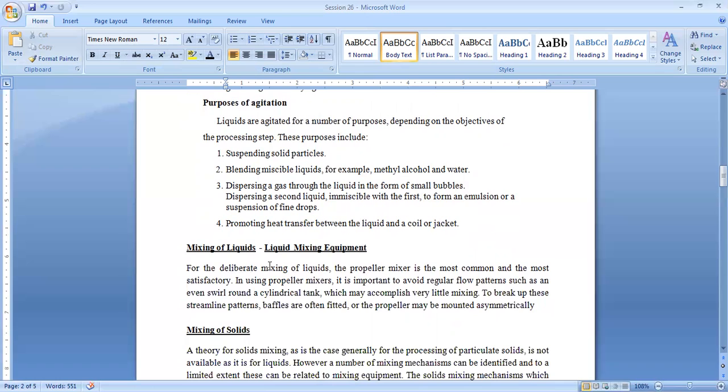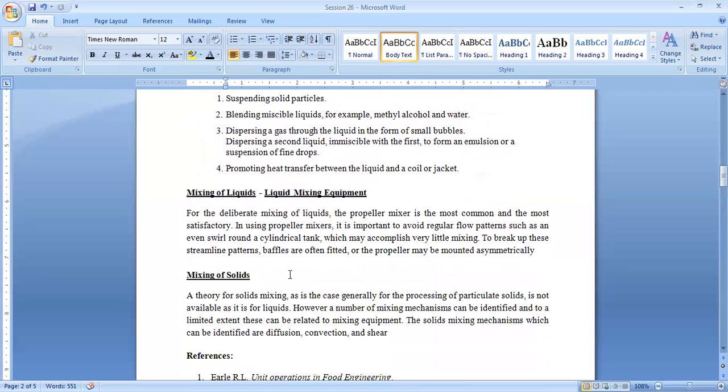Mixing of solids. Sometimes we have to mix solid products. The mechanism for mixing of solids is different than the mixing of liquids.